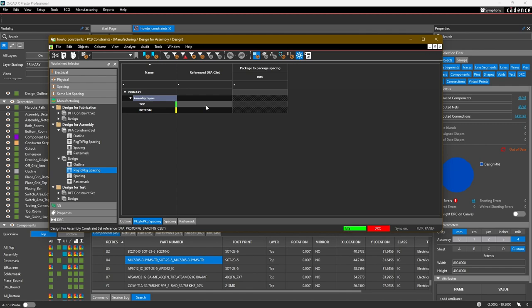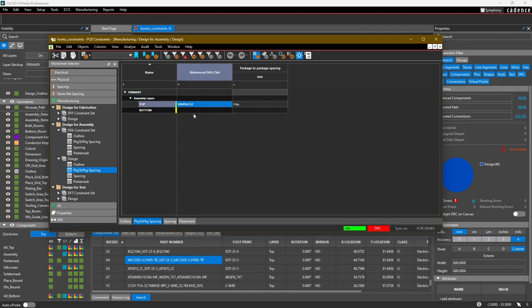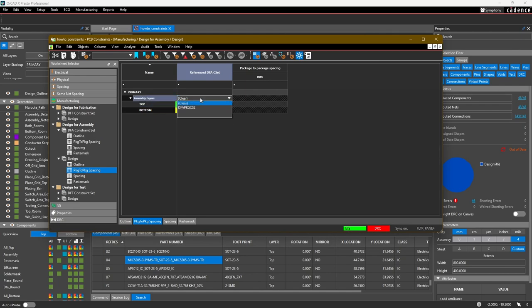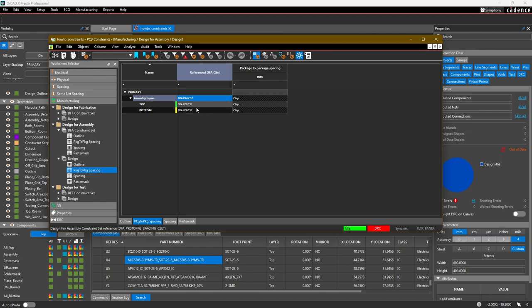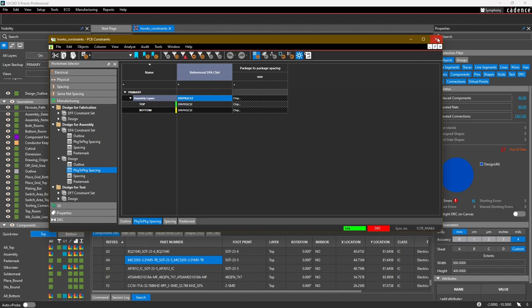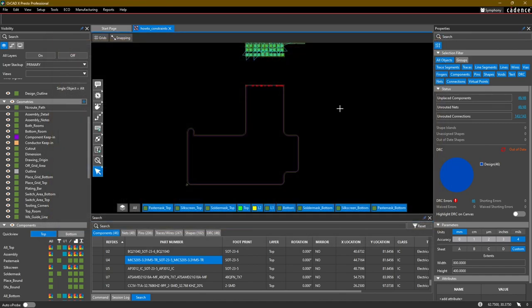For top and bottom, you can either input the DFA Package Constraint Set 2 manually for each one, or for the whole Assembly Layer selection, you can just select DFA Package Constraint Set 2 and it'll assign it for both of them. All right, when you're done, go ahead and just click the red X, and then that should turn on our DFA rule checking.